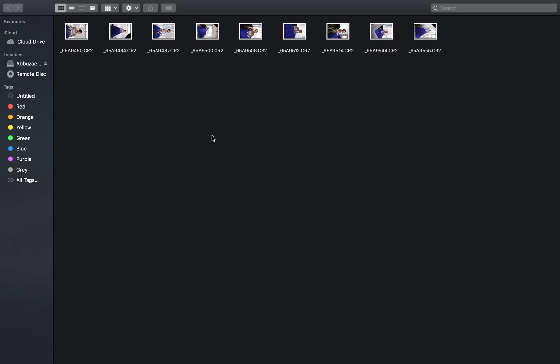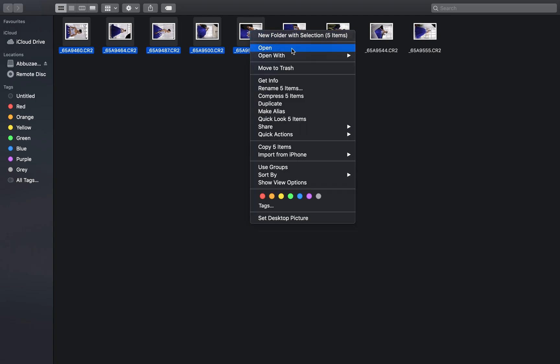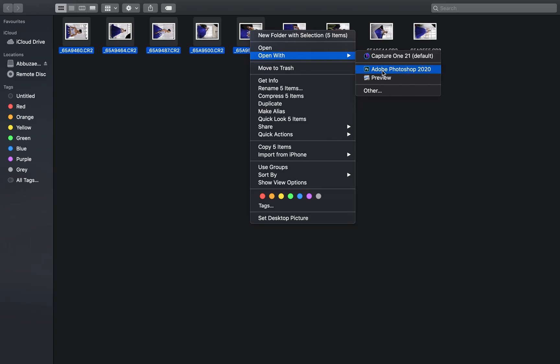Let's say you have hundreds of images from an event. What you are going to do is edit the images in batches — for example, in fives or tens, based on the number of images you decide to open in Photoshop at a time. So let's say we are picking five images to begin with. You select them, right-click, and open with Photoshop.